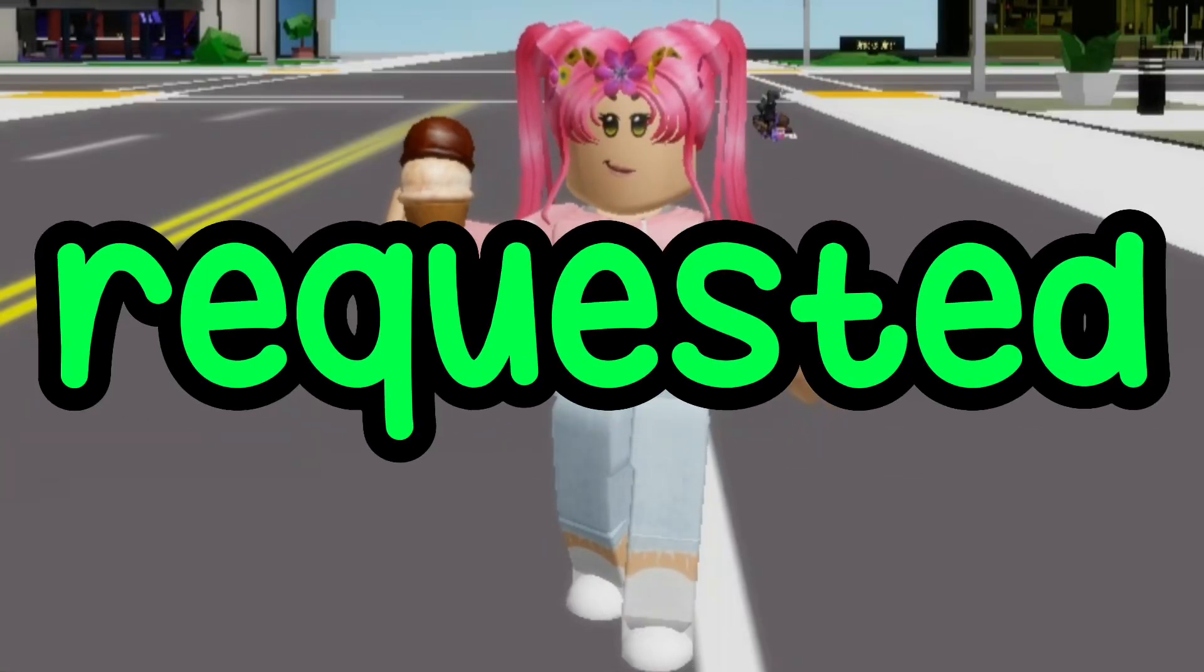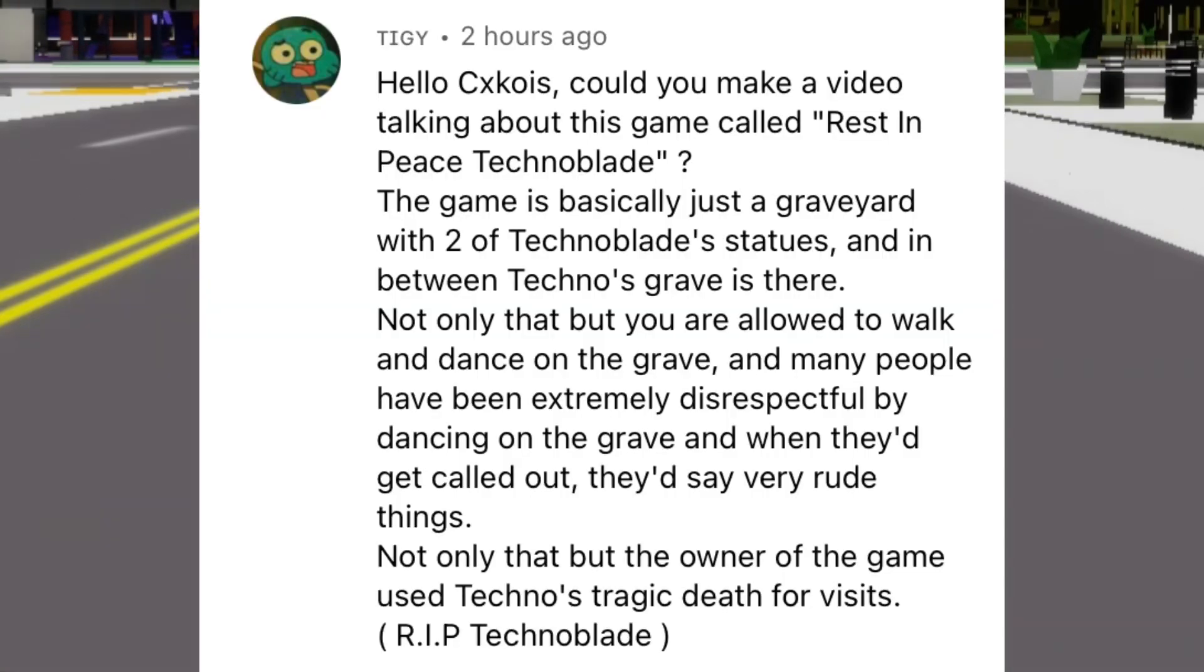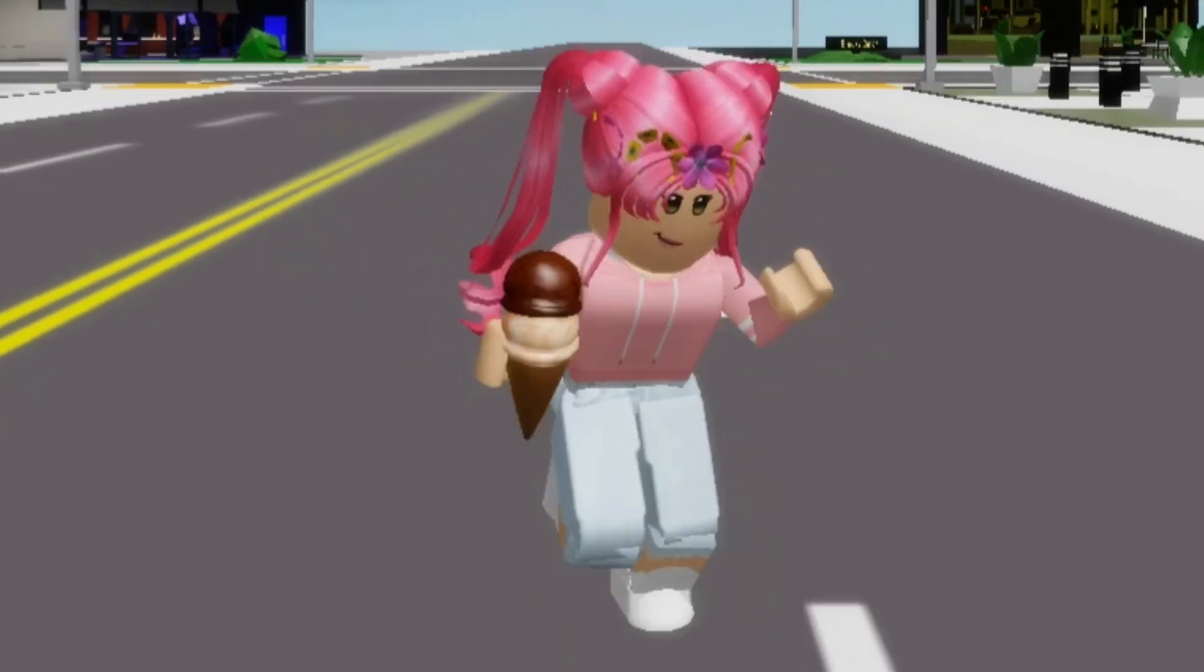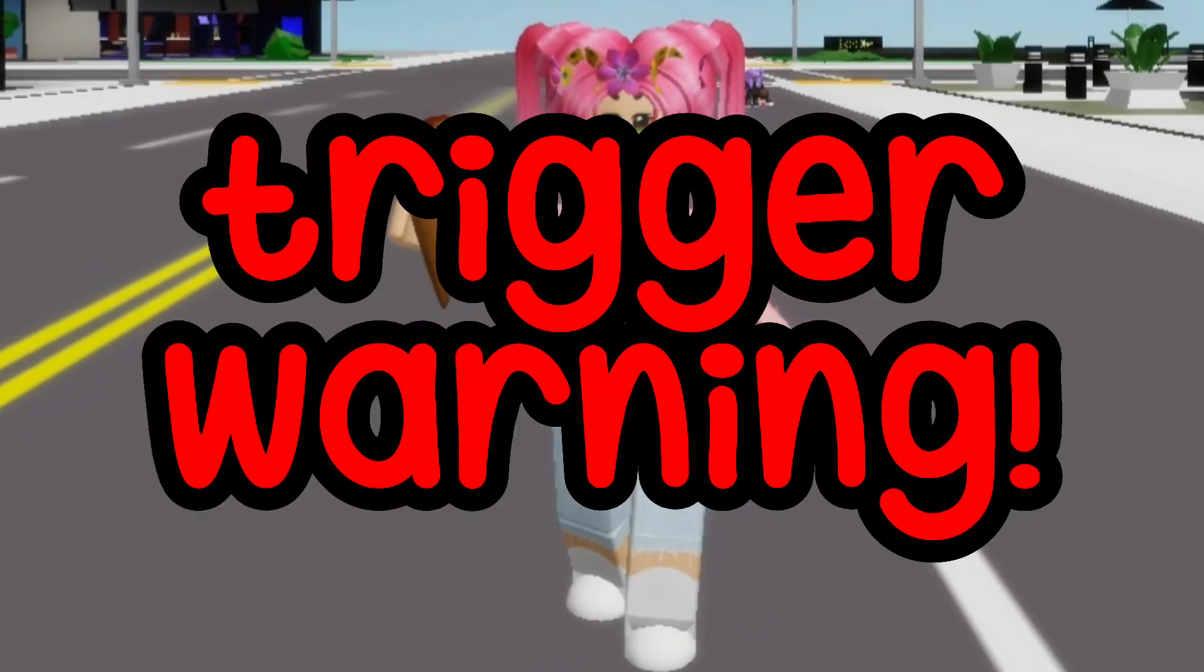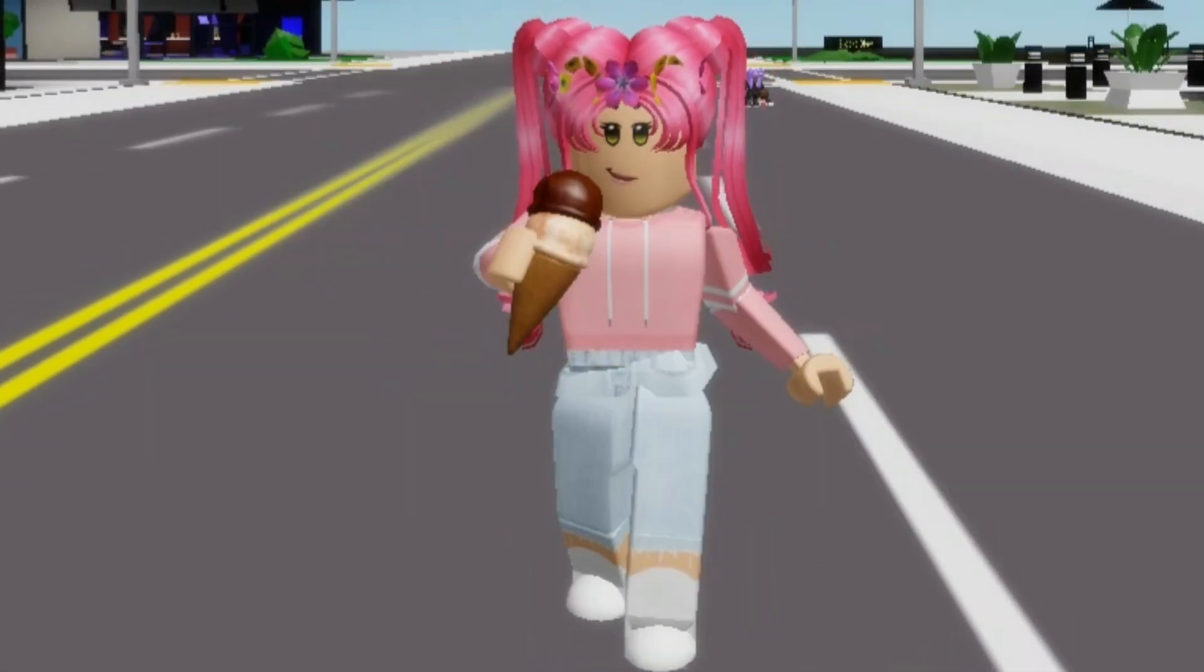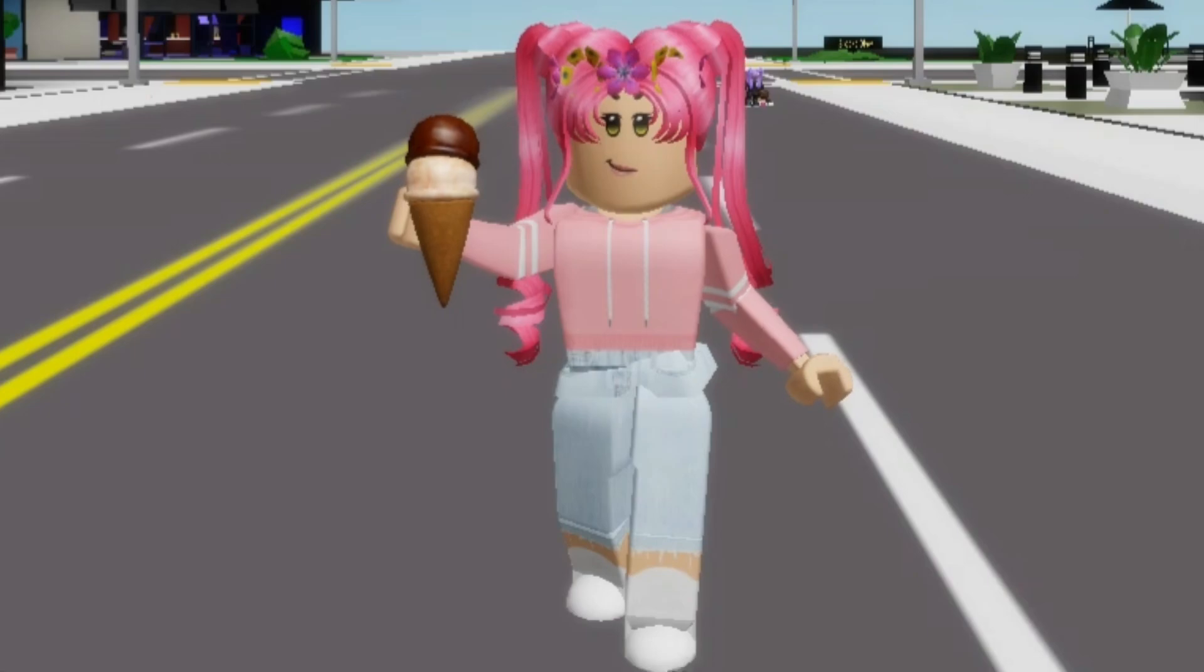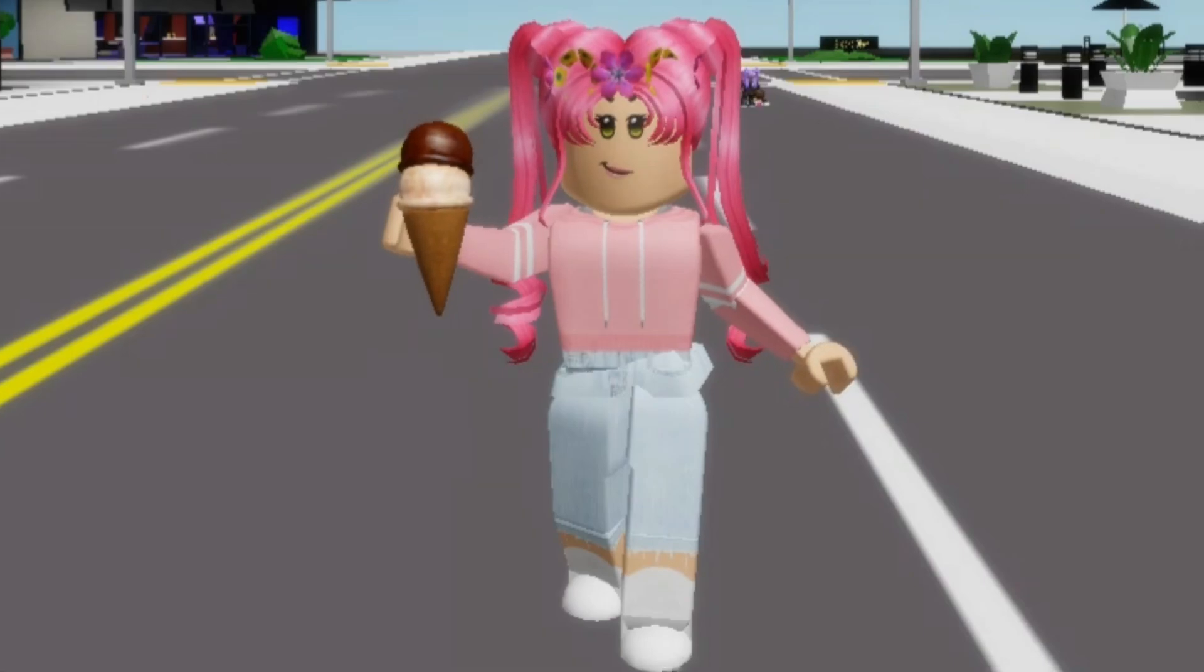Today's video was requested by this person, thank you so much for the idea. I want to place a quick trigger warning here too, as I'm sure this topic can trigger some people. Let's go.